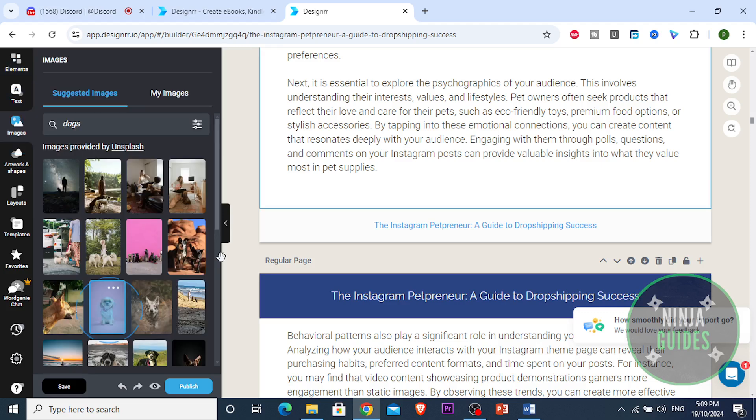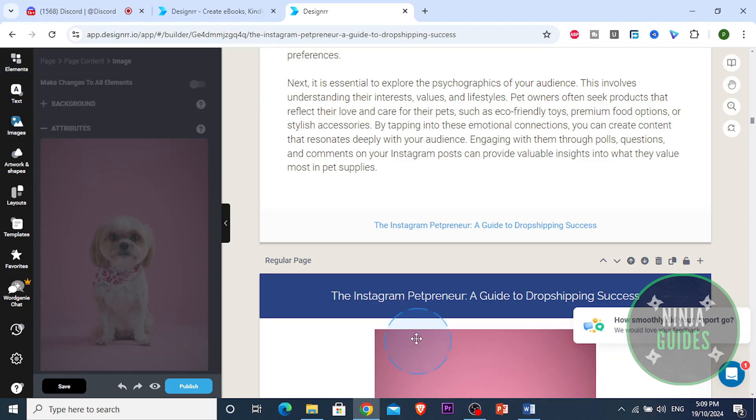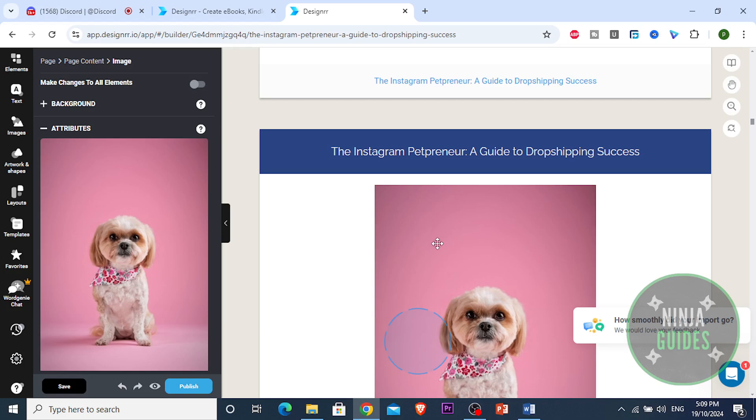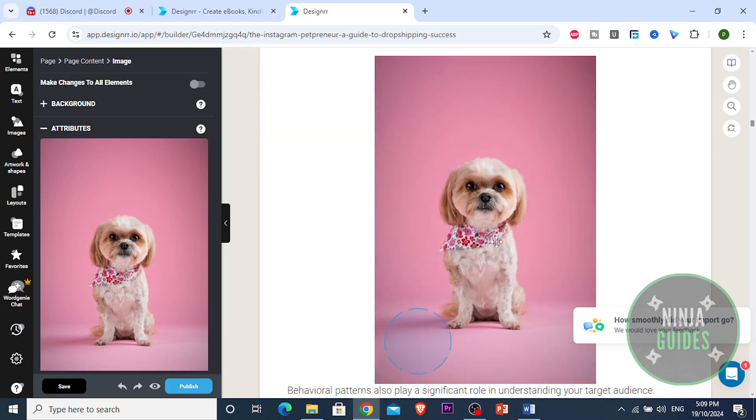Our target audience is pet owners, people who have pets. Right here again, we want people who own pets. You can add a huge image right here. This is our target audience is a pet owner.